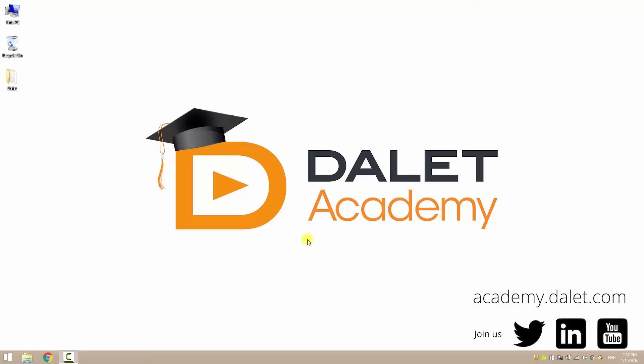Hello and welcome to the first in a series of videos designed to teach you how to use the Dalit Amberfin workflow engine. My name is Jonathan and I will be taking you through the steps required to build, deploy and monitor your workflows.